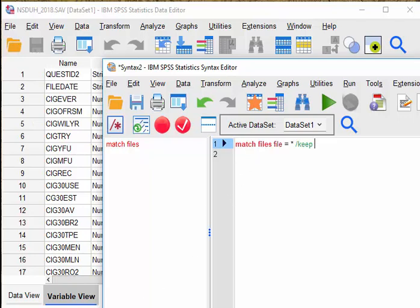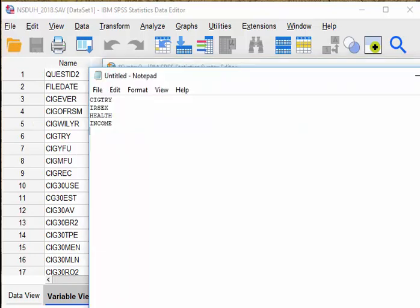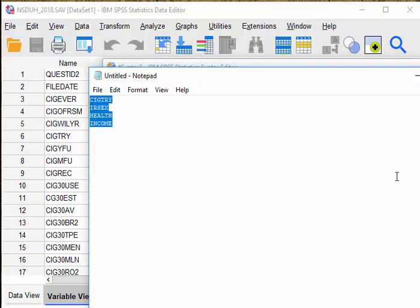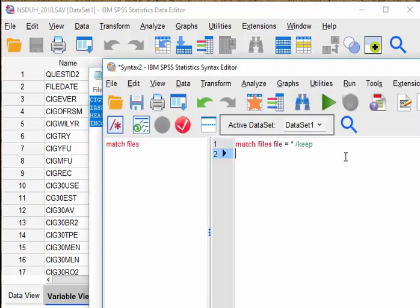So here I have a list of variables. These four variables are the variables that I'd like to keep, so I copy them and put it in the syntax.